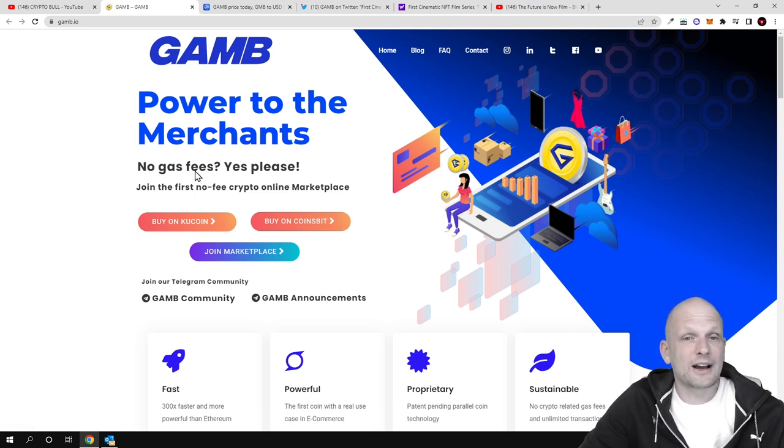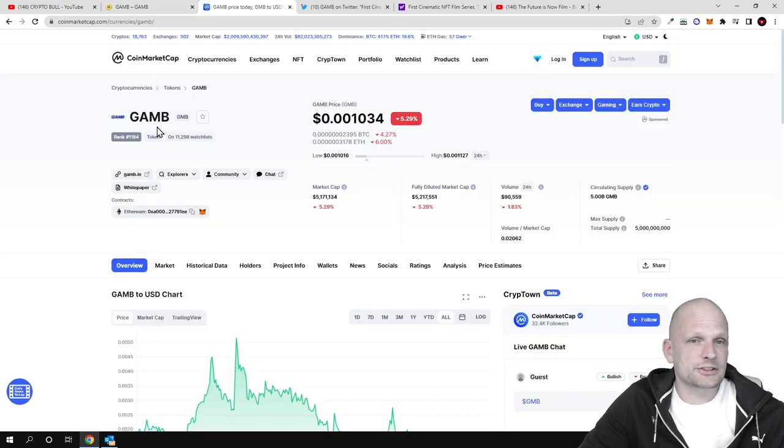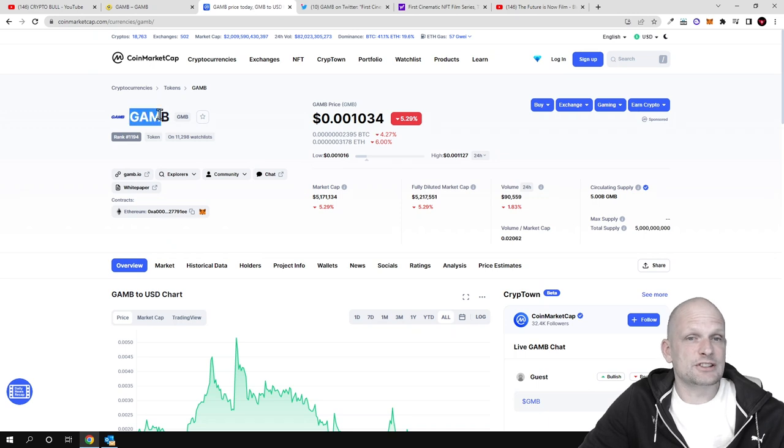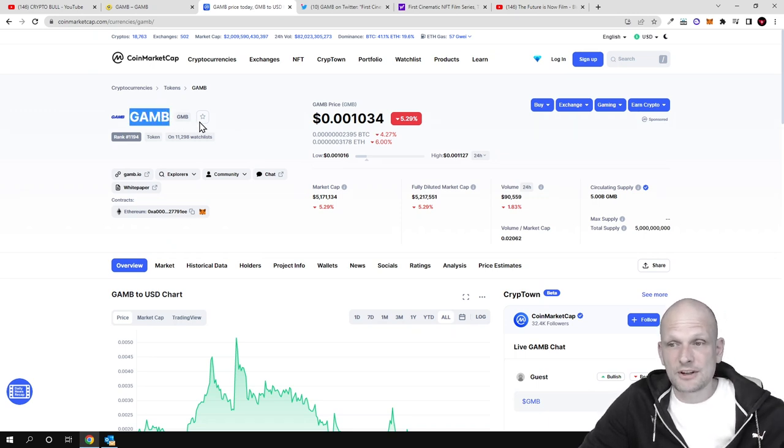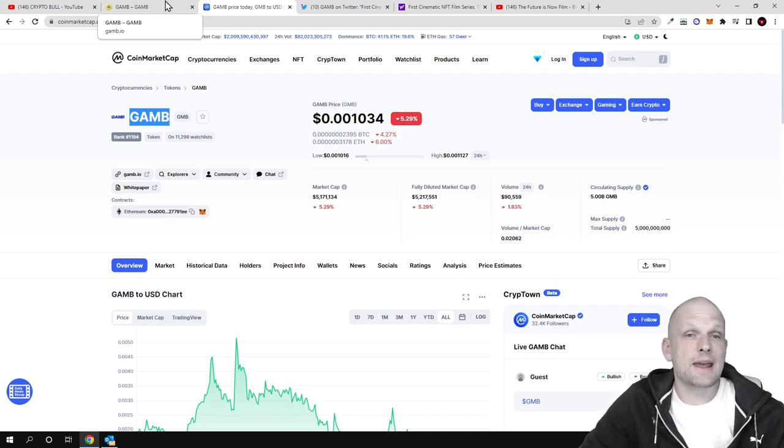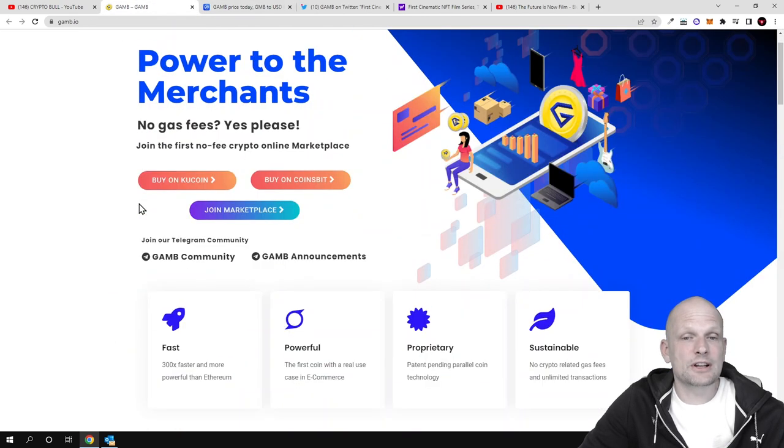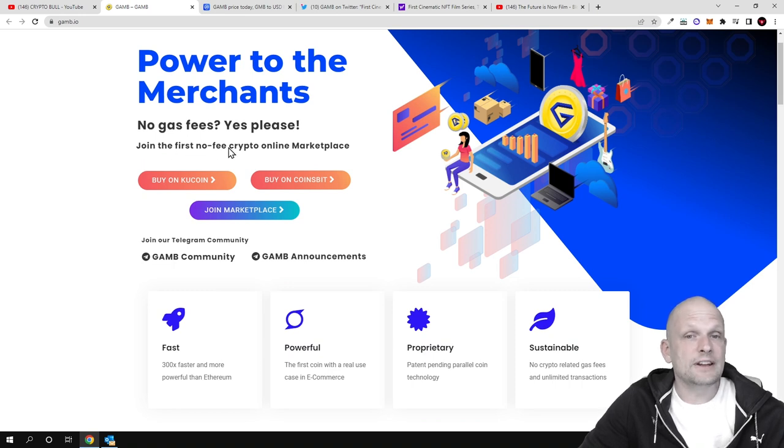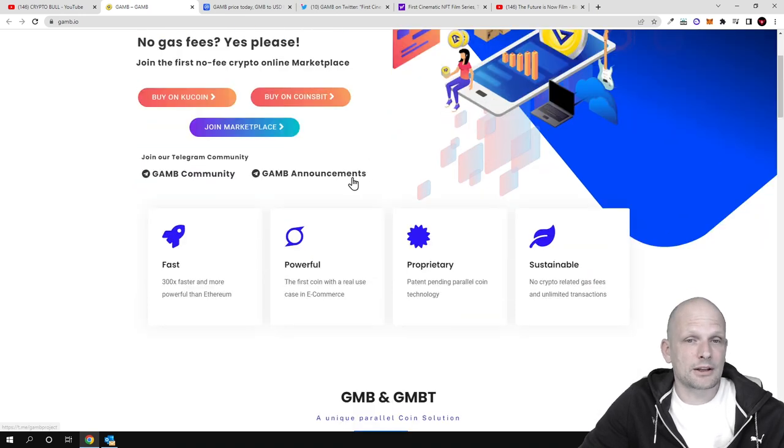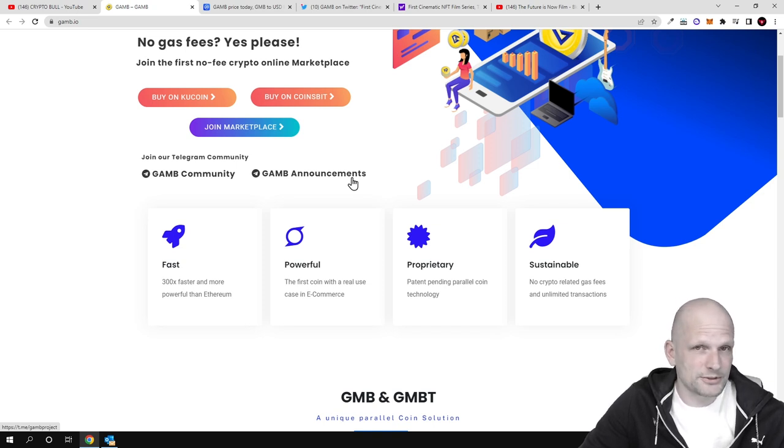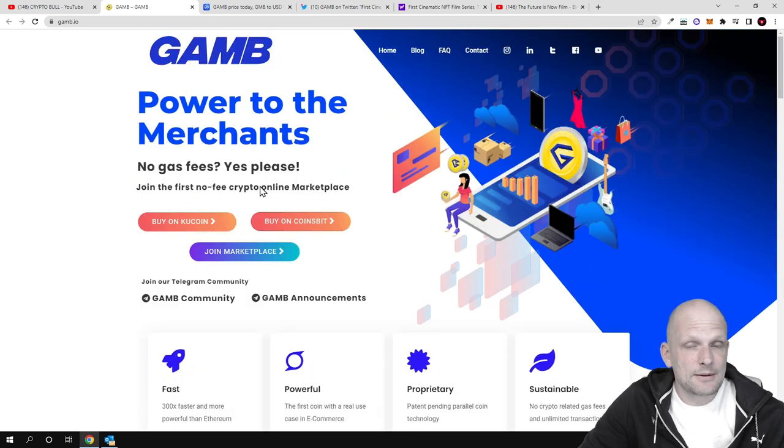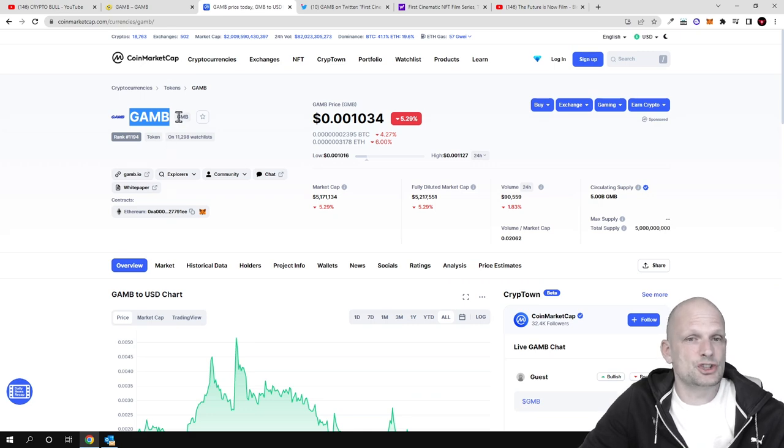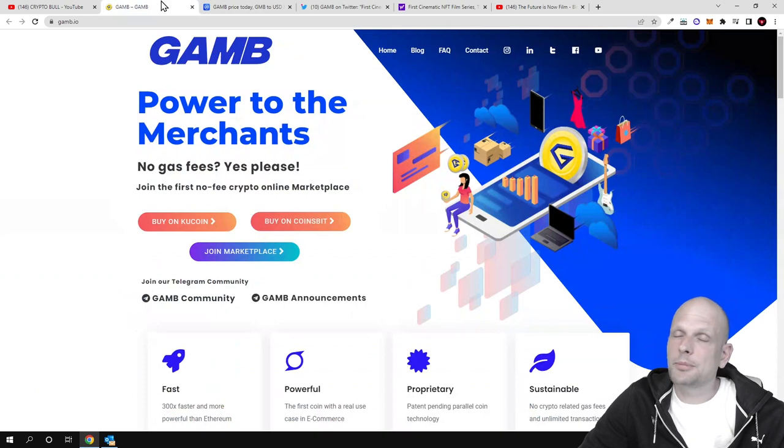GAMB - Power to the Merchants. No gas fees. There are these two tokens: GAMB token (GMB), which you're interested in for investing - there are 5 billion of these tokens - and you can swap these tokens for GMBT. Join the first no-fee crypto online marketplace. There are absolutely no fees if you're sending, receiving, or buying goods by using GMBT.